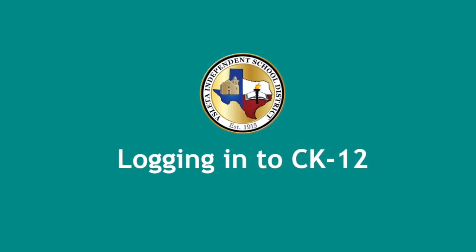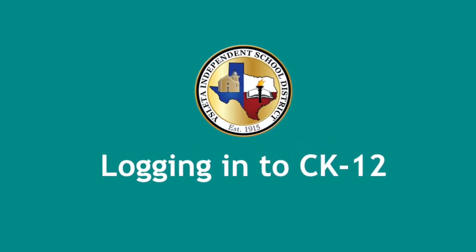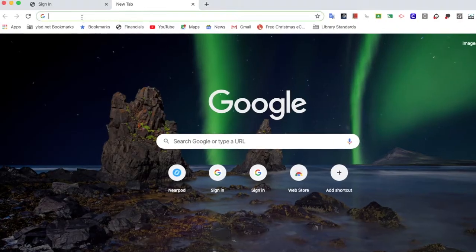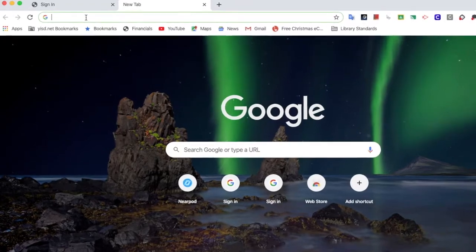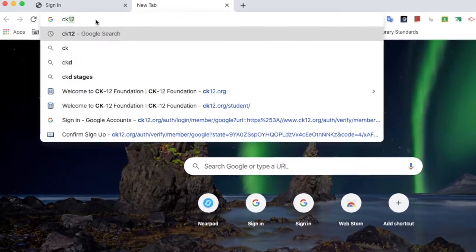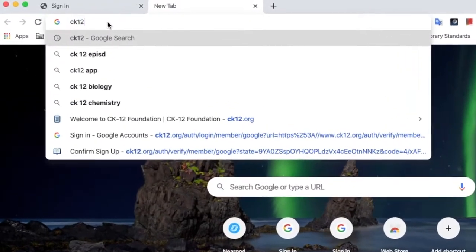Welcome to logging in to CK-12. First, in your browser go to ck12.org.